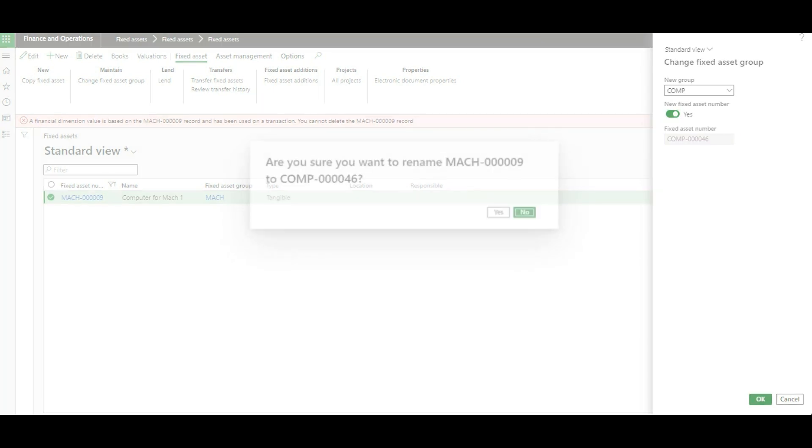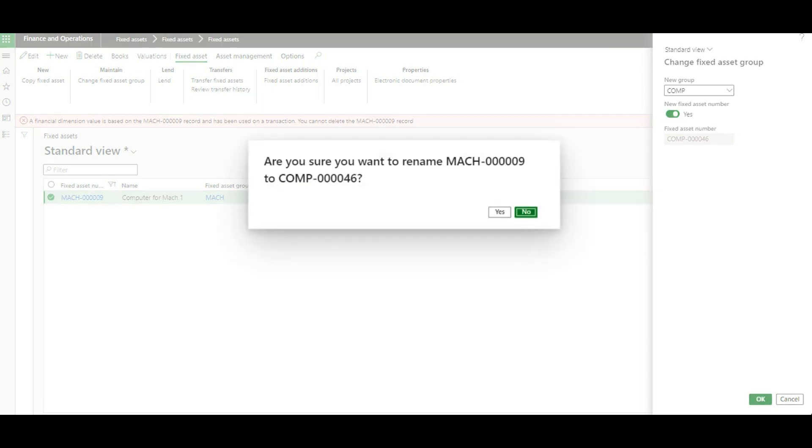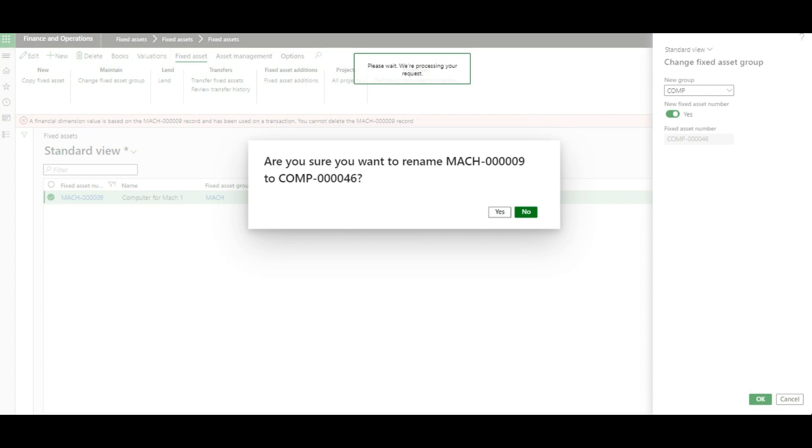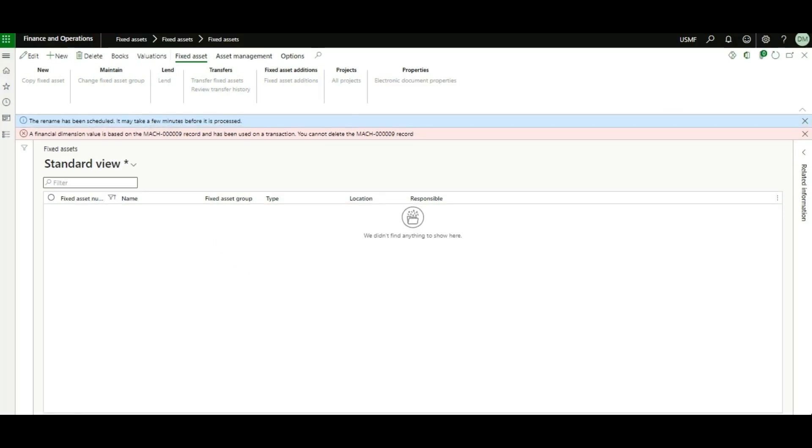And then we click OK, then click yes. Now, our expectation is that machinery 9 should already be removed in the system and we should have COMPT 46 as a new fixed asset.